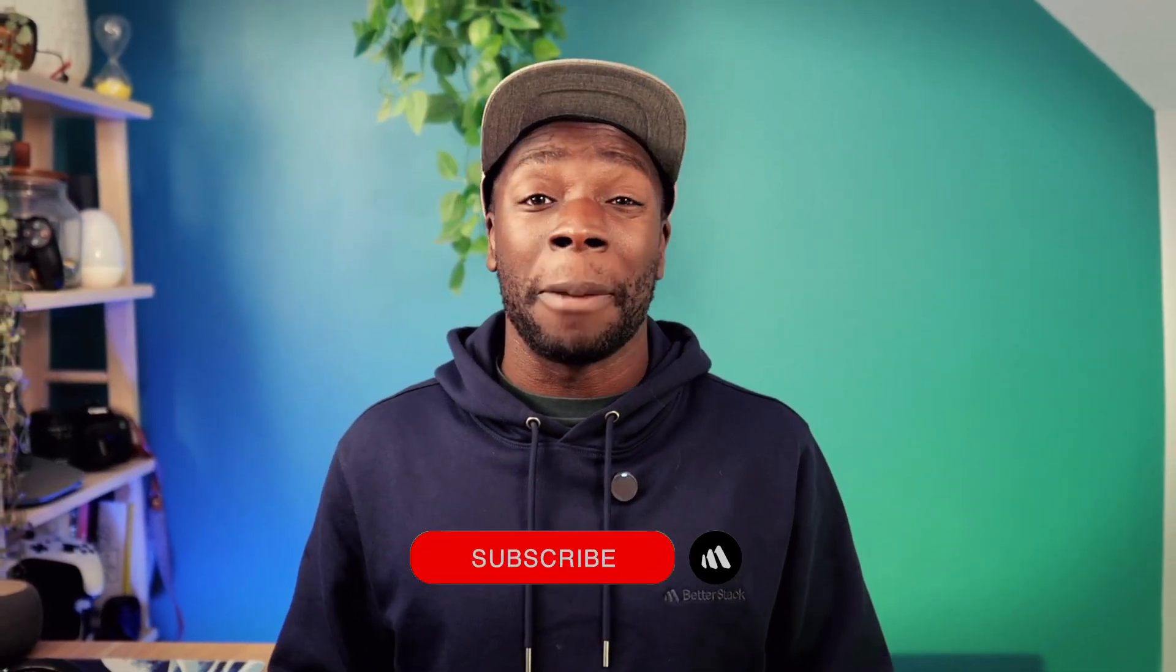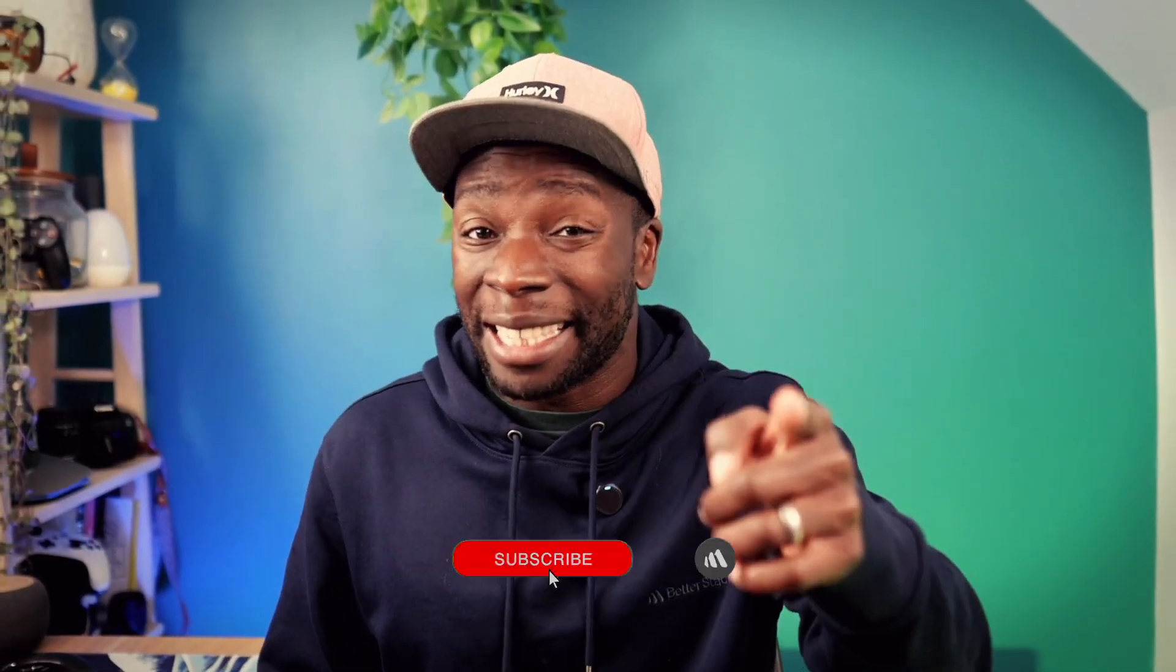Let me know your thoughts in the comments. Again, don't forget to subscribe, and until next time, happy coding.